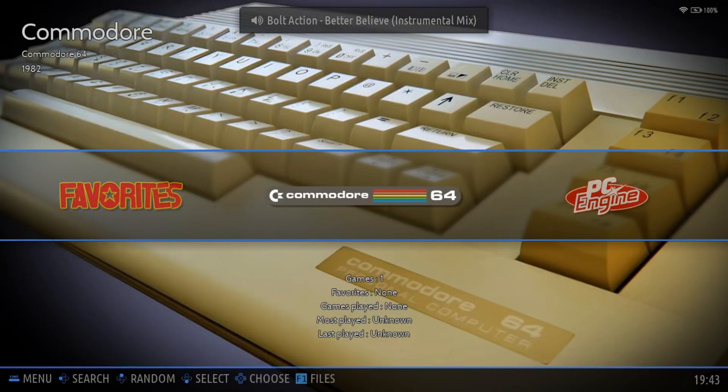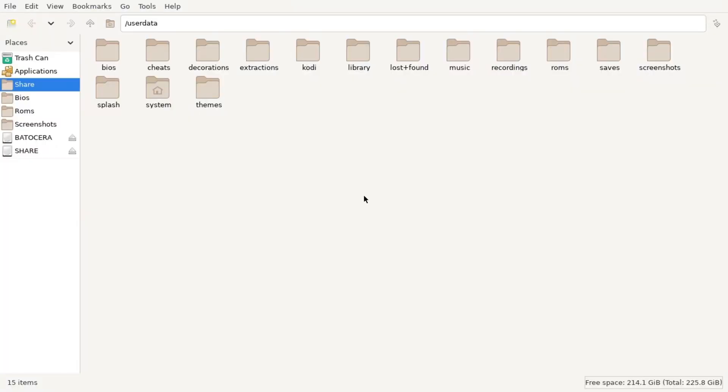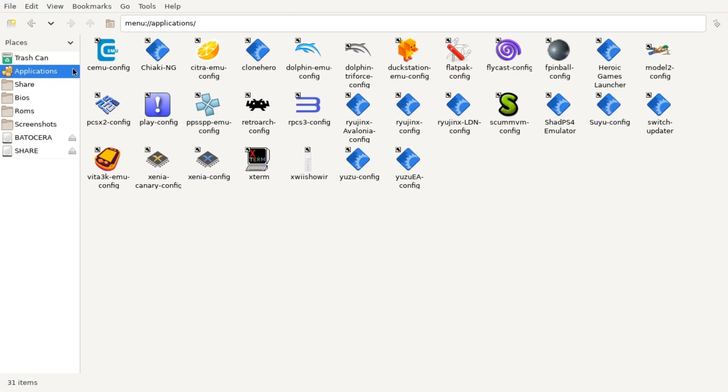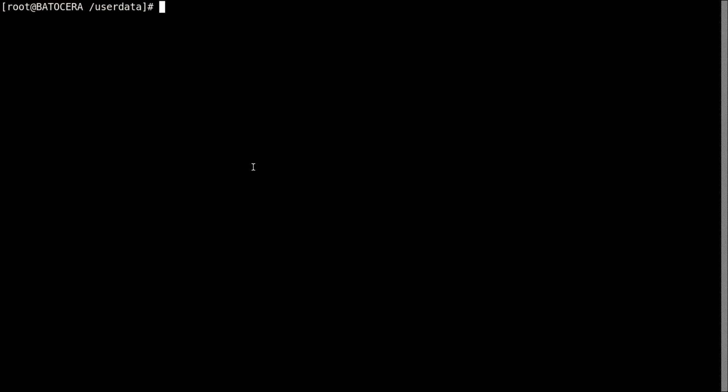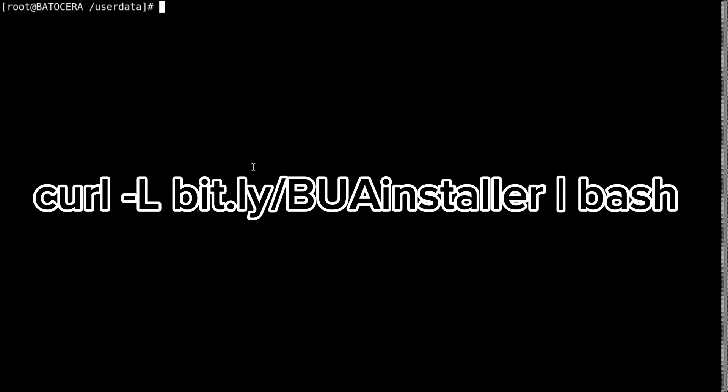We're going to click F1 to go into the file manager. We're going to go up to applications and we're going to open Xterm. Now here we're going to be installing the BUA, the Batocera unofficial add-ons installer. And if you already have the BUA, then you can skip. I'll have timestamps in the description. So now we're typing in the command. This command is going to install the BUA.